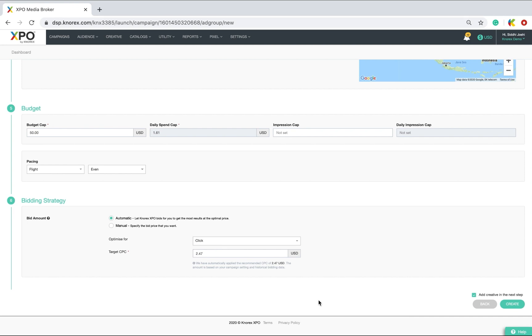Now you have an option which lets you save the campaign and ad group without creating the creative by just ticking off this button and saving the details. For my current campaign, I'm clicking create as I would like to create the ads in the same flow. So, click create.